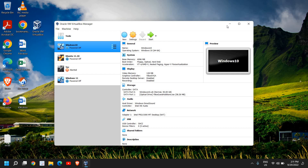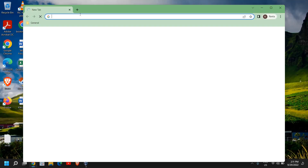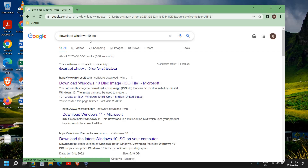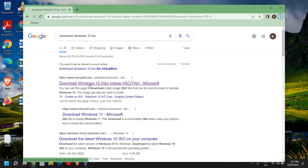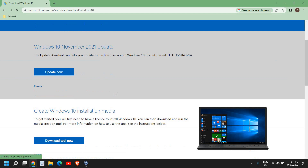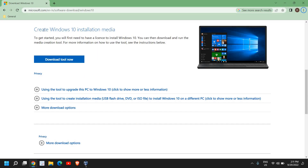Now that we have installed VirtualBox, we need the Windows 10 or Windows 11 ISO to install the operating system. Open your browser and type 'download Windows 10 ISO'. The very first result will be 'Download Windows 10 Disk Image'.